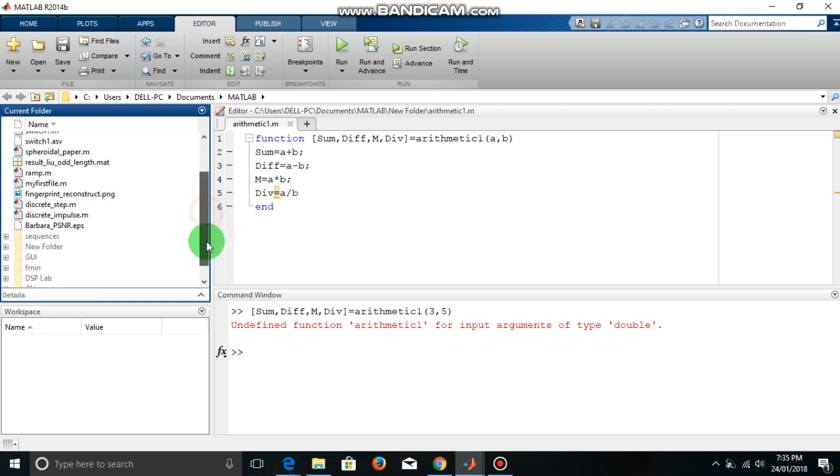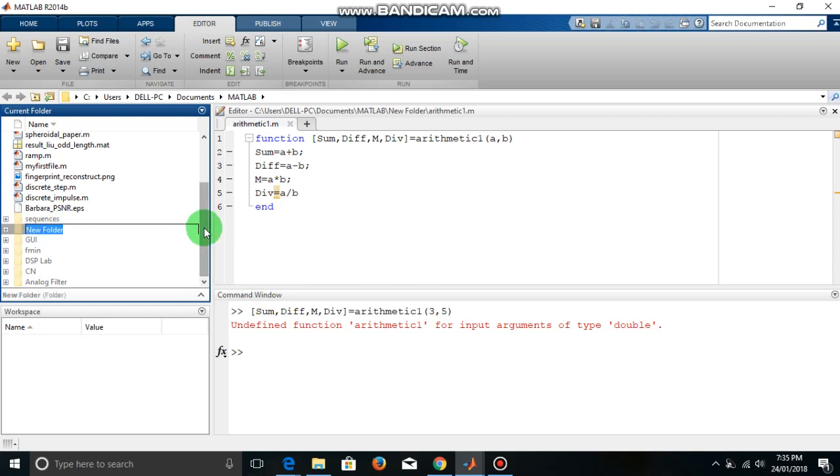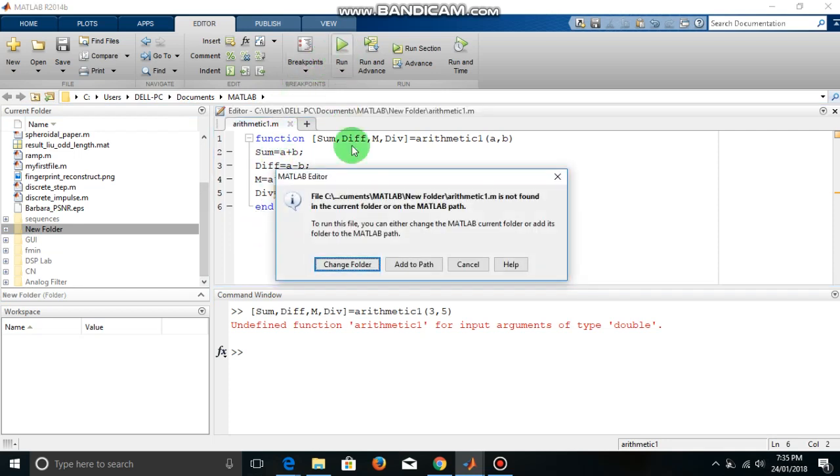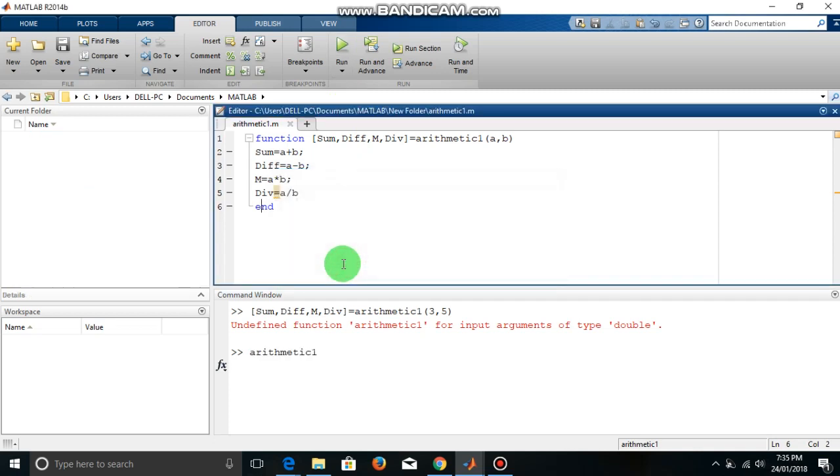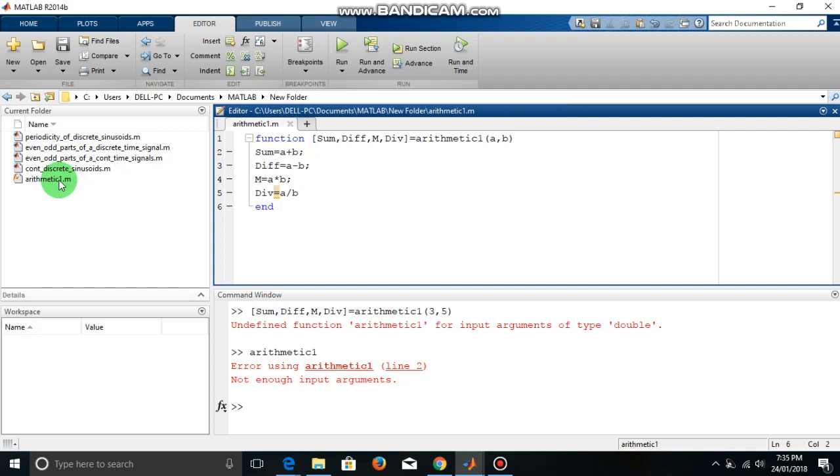Now I have saved that in this new folder. So I can double click here, or to do that automatically you just click here run button. And MATLAB will ask you to change the folder or add to path. So you can choose any option. So let me change the folder. Now our function is in current directory.